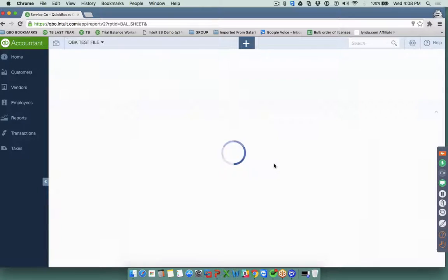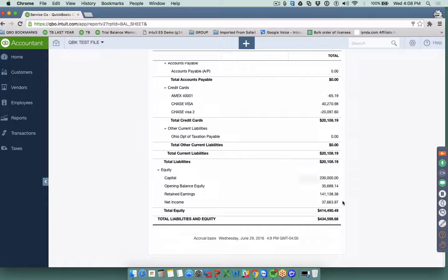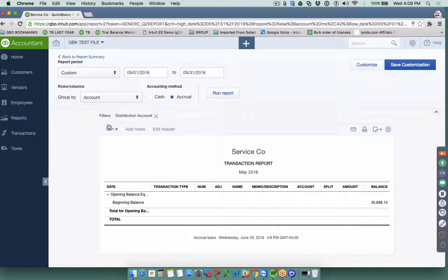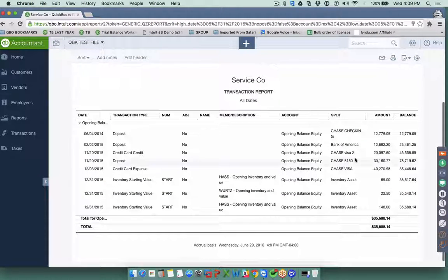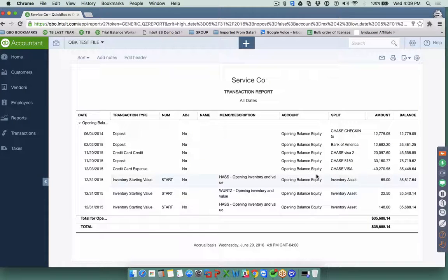Let me go into a balance sheet. There's a running balance here for Opening Balance Equity that probably came from opening balances for bank accounts. This could be starting balances of inventory, starting balances on credit cards, starting balances on bank accounts — all these things can create an Opening Balance Equity.